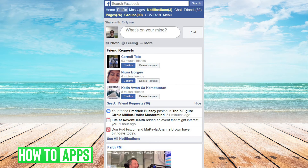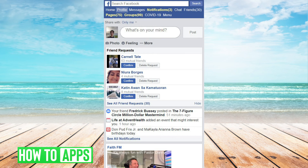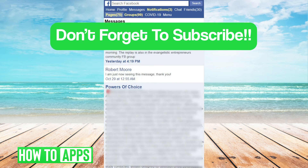Once you're logged in, you will see this page. mBasic is sort of a stripped-down version of Facebook on a browser. Now we will just navigate to Messages by tapping the Messages button at the top, and your messages will show.